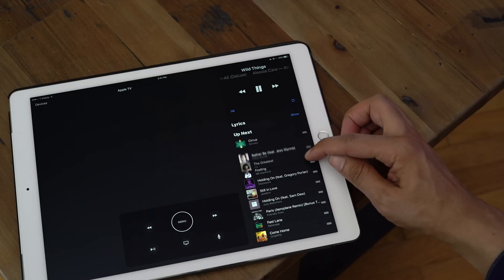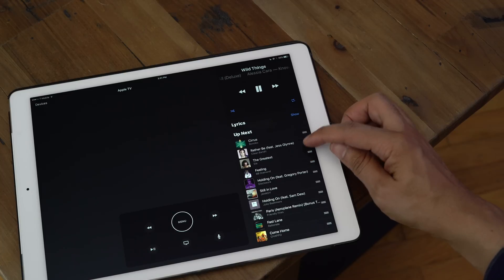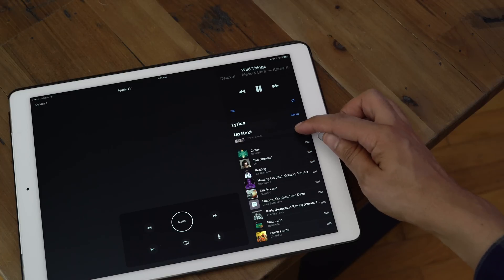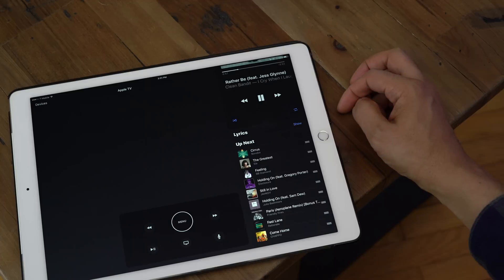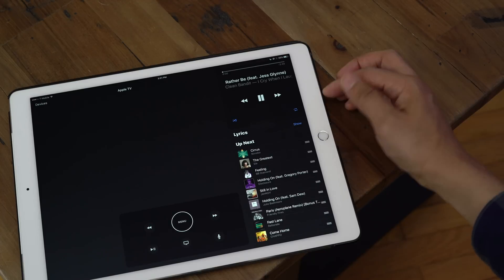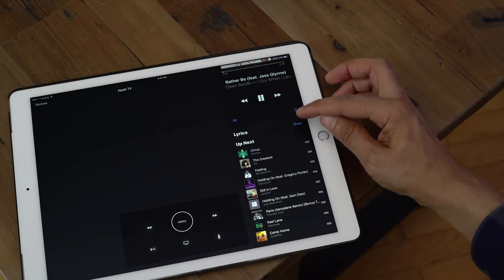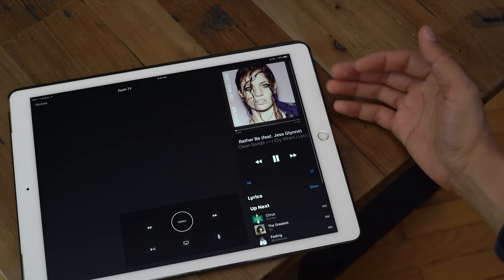And of course I can use the drag handles to rearrange the tracks inside that playlist. And if I want to, I can tap on a particular song and start playing that song immediately.